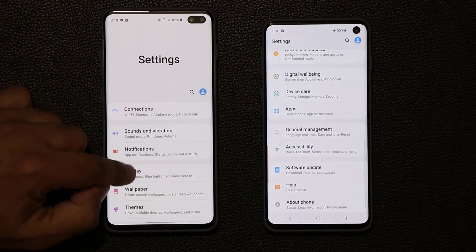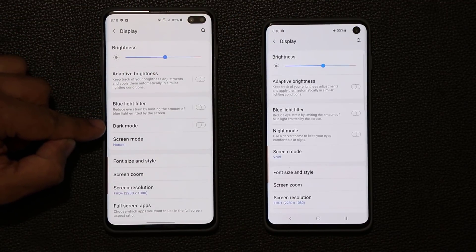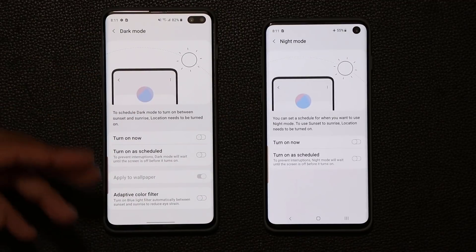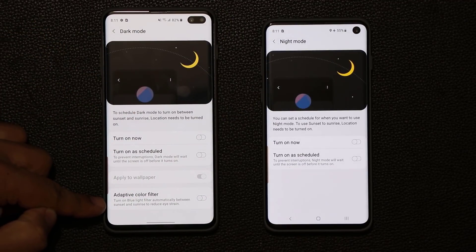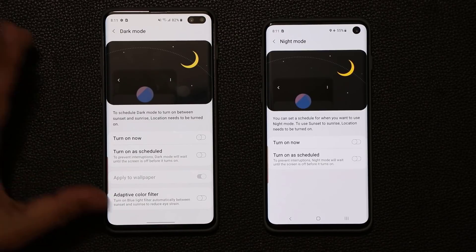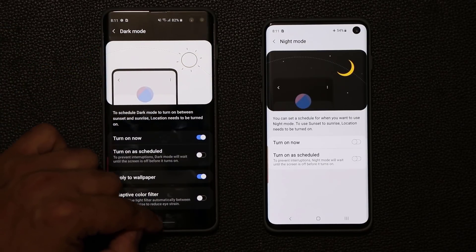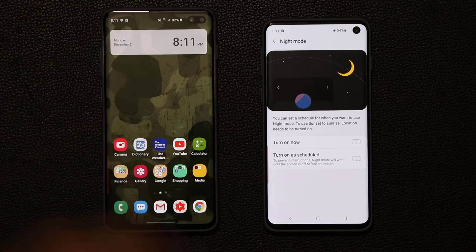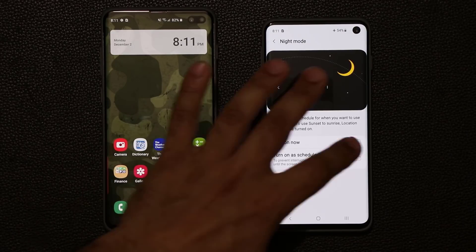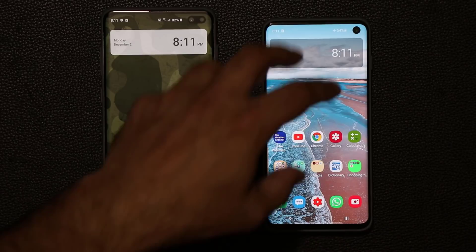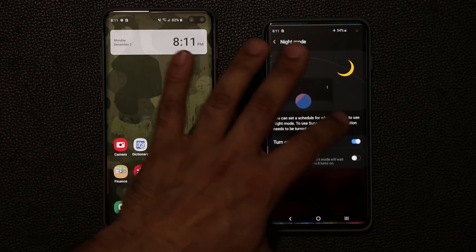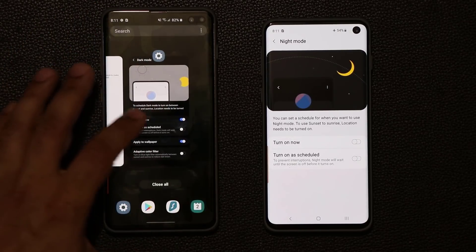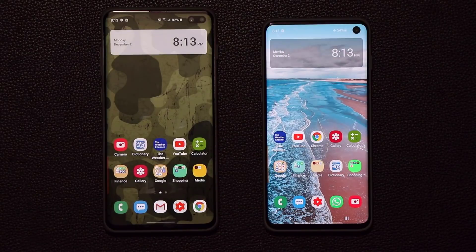There's also a slight difference in dark mode. In One UI 2.0 it's called Dark Mode, while the older version calls it Night Mode — it's been renamed. Inside, most things are the same except for an Adaptive Color Filter option you can enable. The biggest difference is that when you turn on Dark Mode and go back home, the wallpaper in the background darkens at the same time, making it easy on your eyes. With the older Night Mode, the wallpaper stays bright.